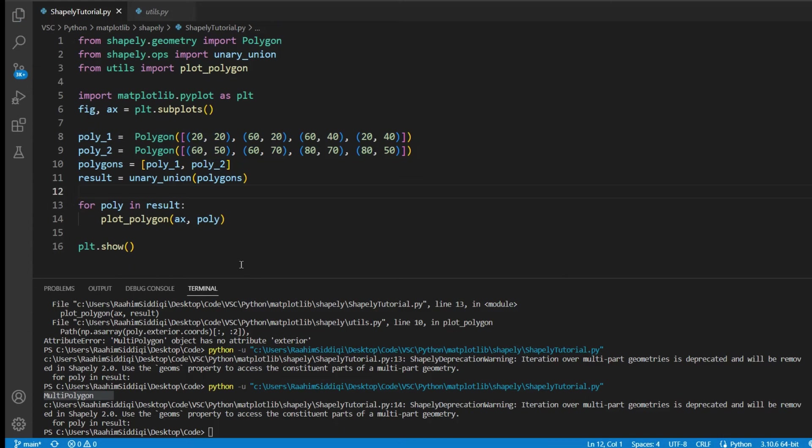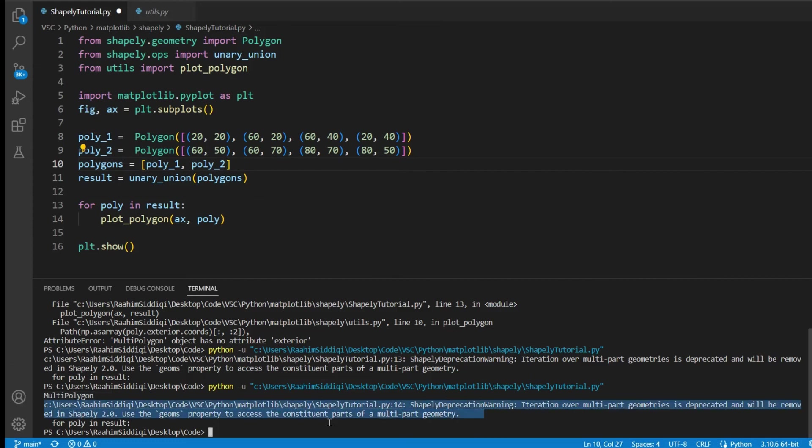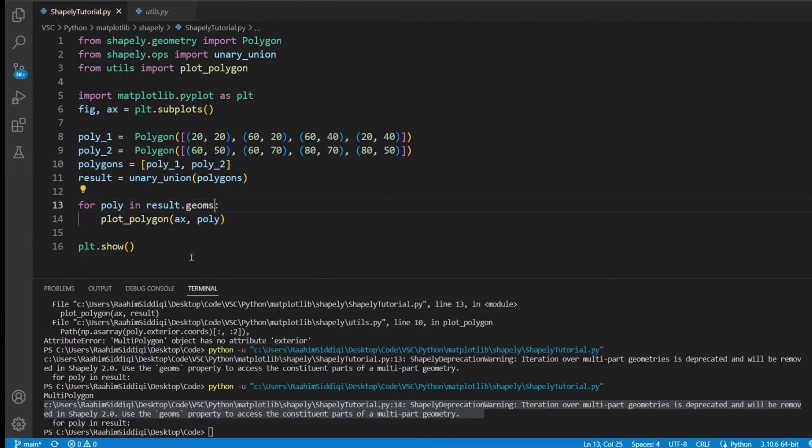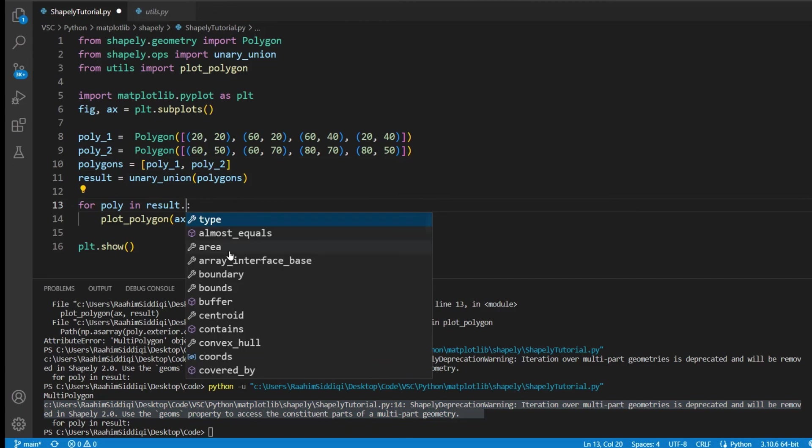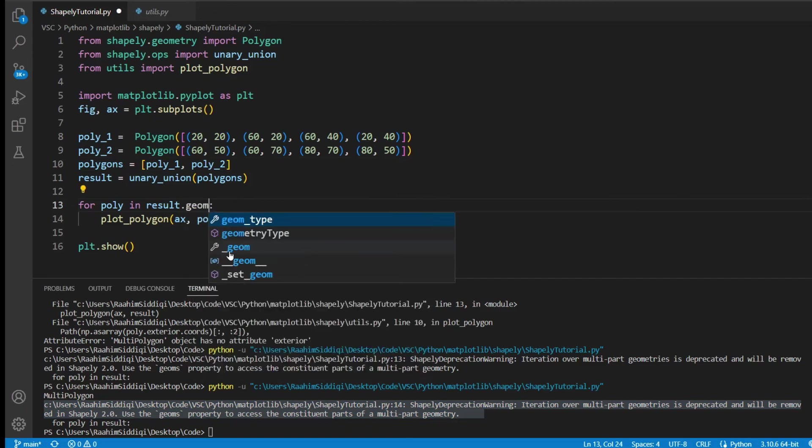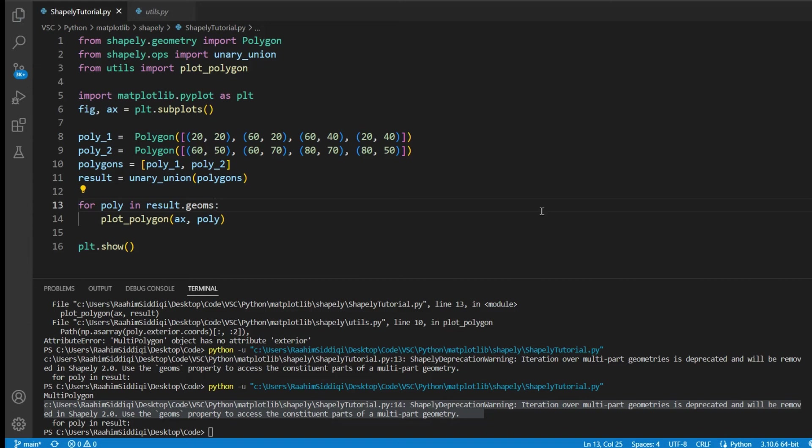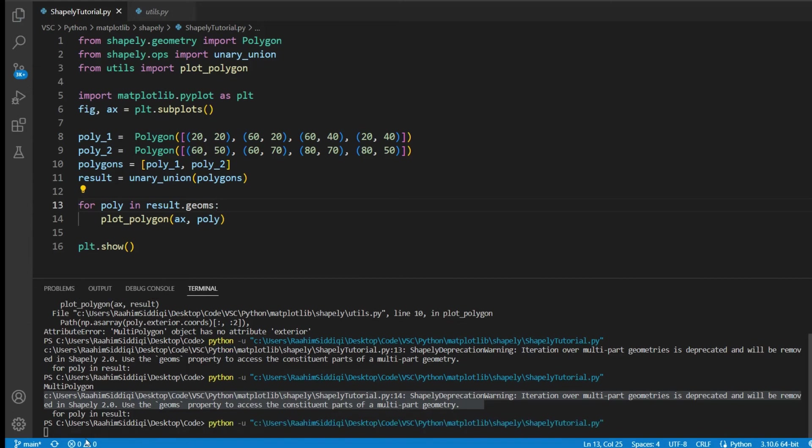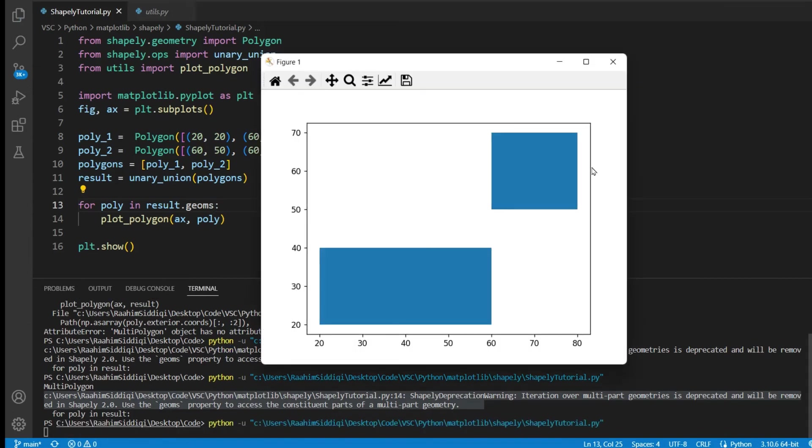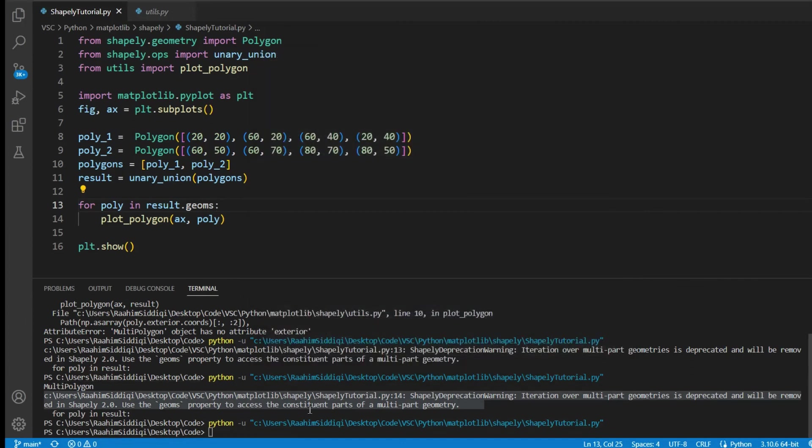I think that's about it. So yeah, you can put in as many polygons here as you want, by the way. There is no real restriction. And let me just show you this warning that you see here. You can resolve it by doing dot geomes because doing it without it is actually an old method. It's getting a bit outdated. It's going to be removed eventually. So use dot geomes and then you won't get any warning. See? No warning.